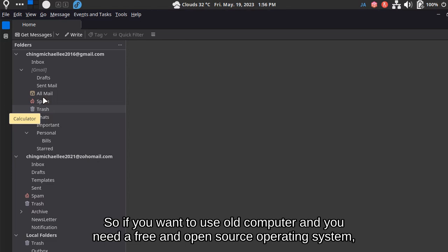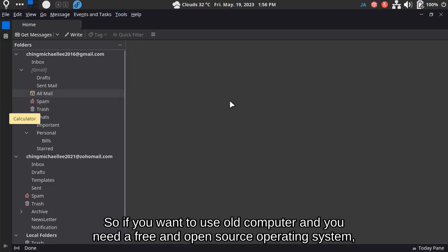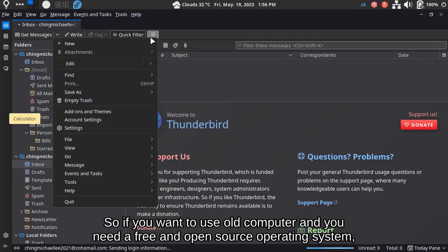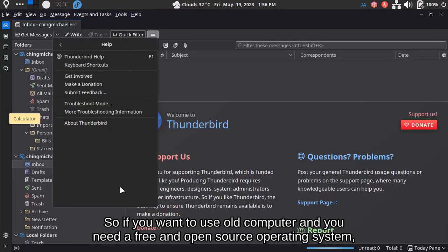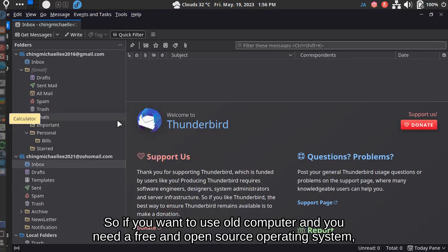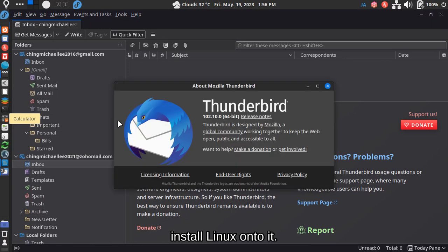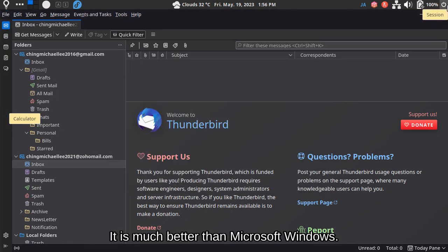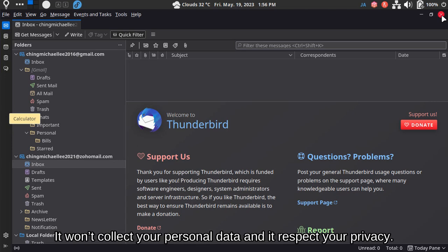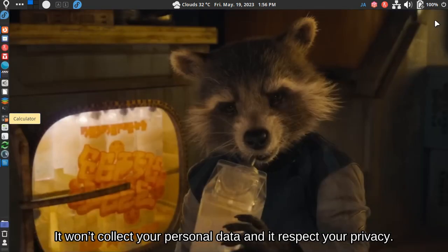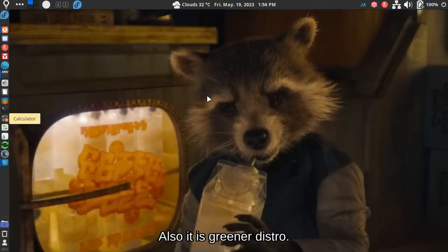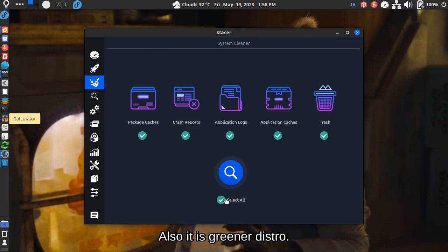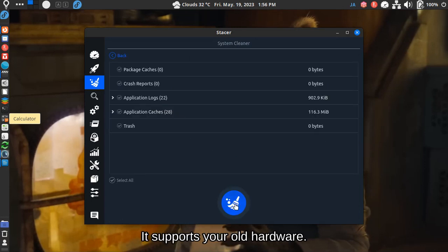So if you want to use an old computer and you need a free and open source operating system, install Linux onto it. It is much better than Microsoft Windows. It won't collect your personal data and it respects your privacy. Also, it's a greener distro. It supports your old hardware.